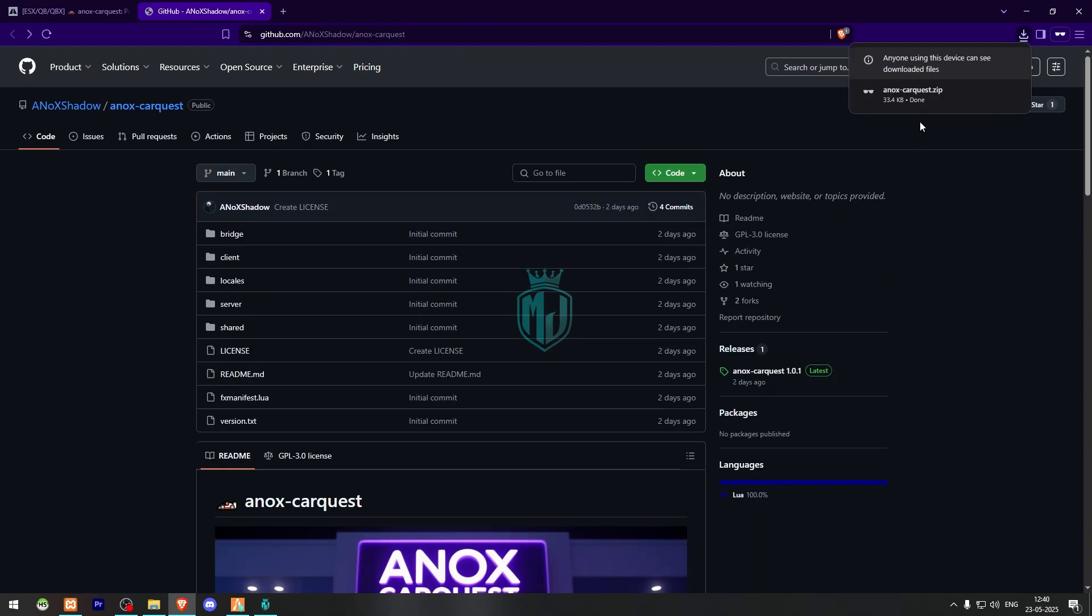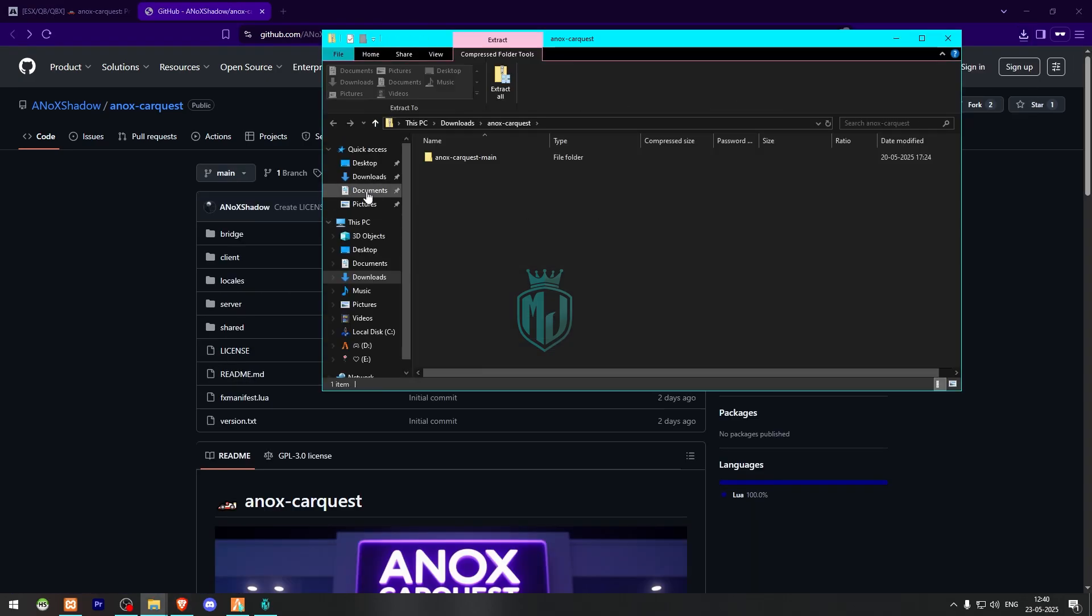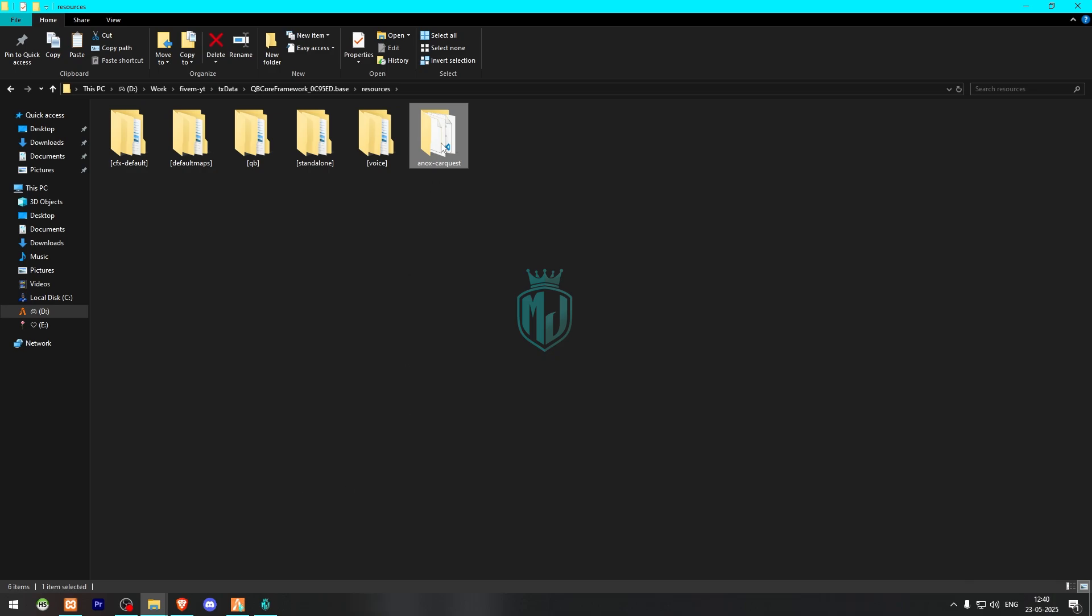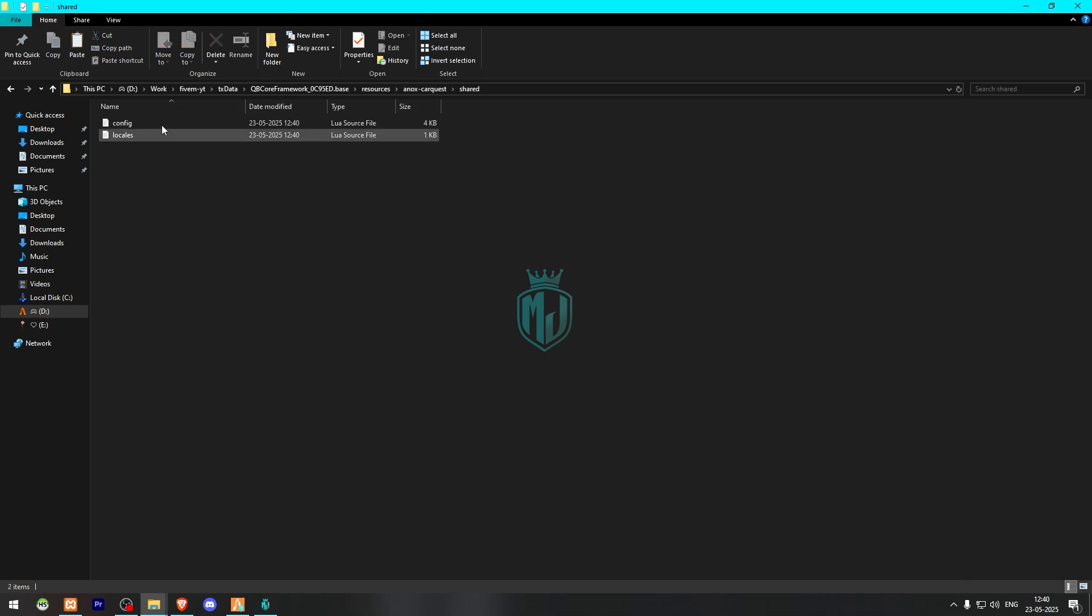After downloading we need to simply open the file and extract this to our resources. Then we can simply rename it and open it. Then we have to go to shared config.lua file.